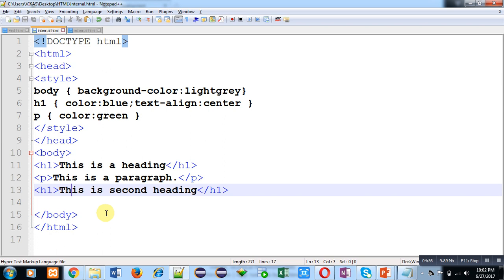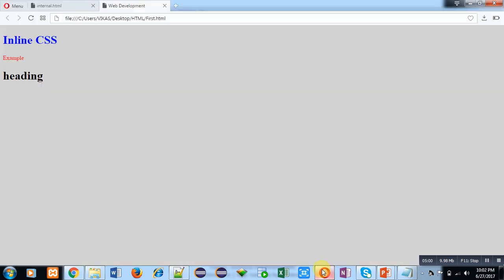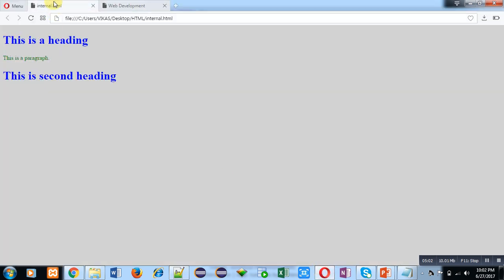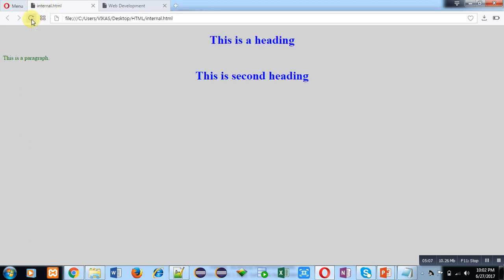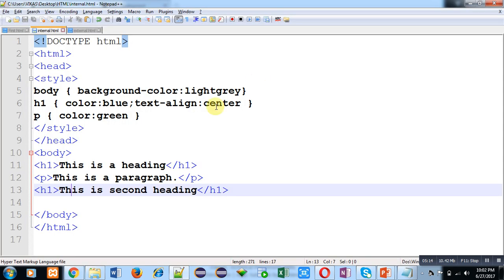I have opened internal.html. I am clicking on refresh. You can see the effect. Both the headings have been shifted to center because I have changed its CSS: color blue and text align center.